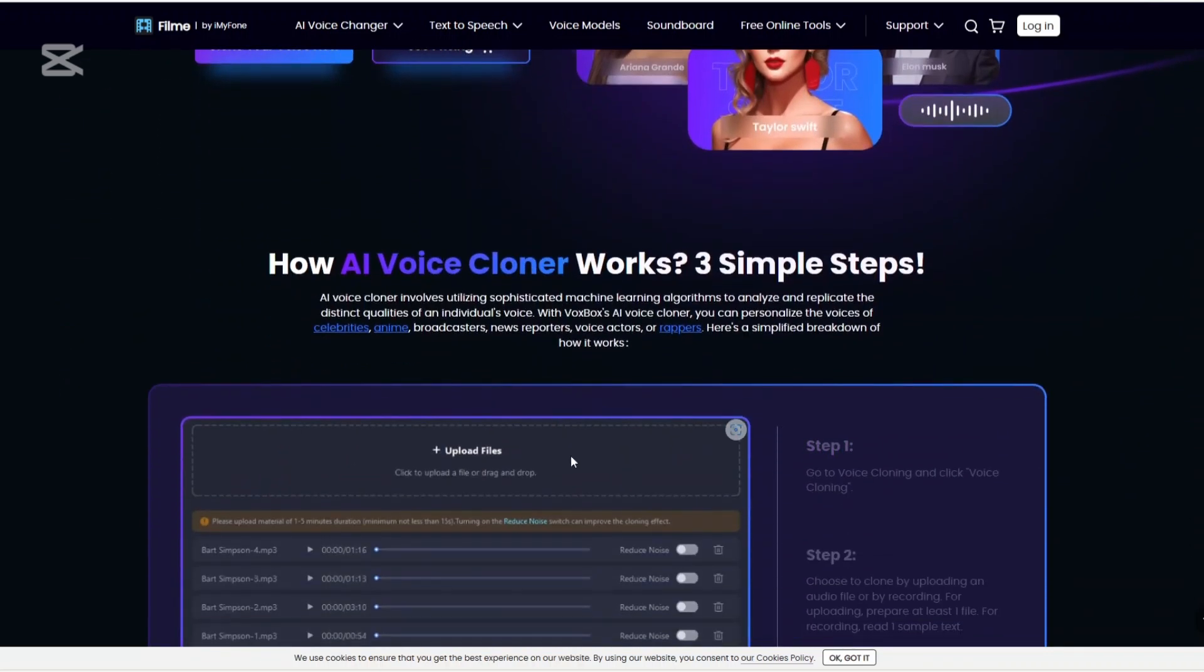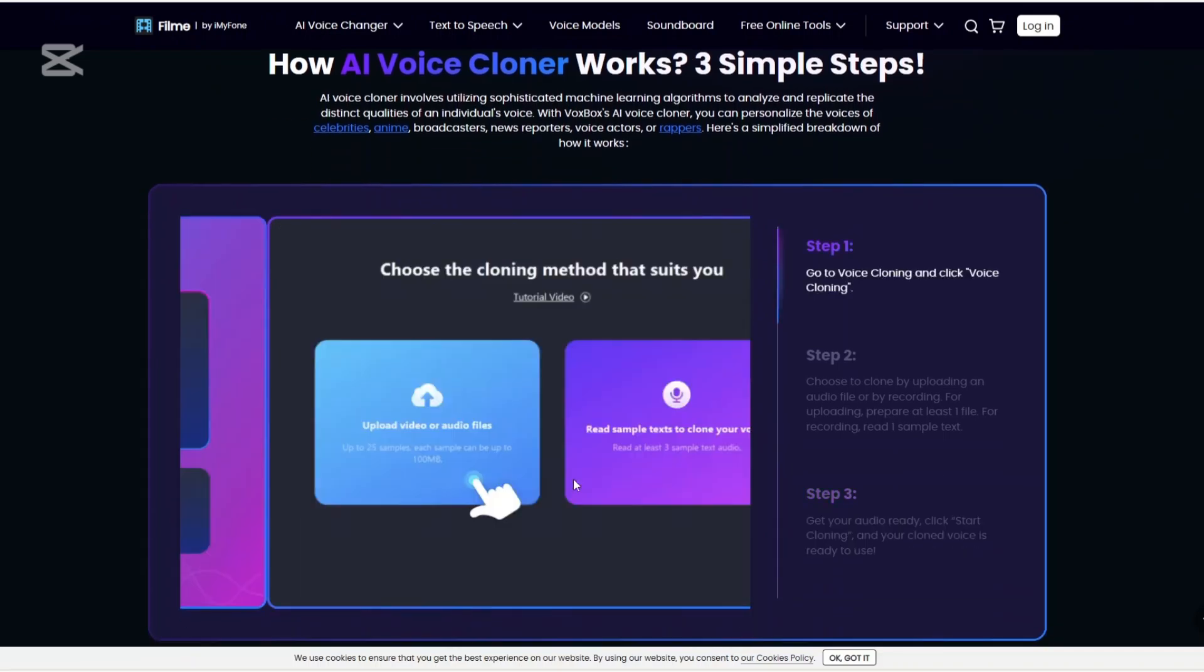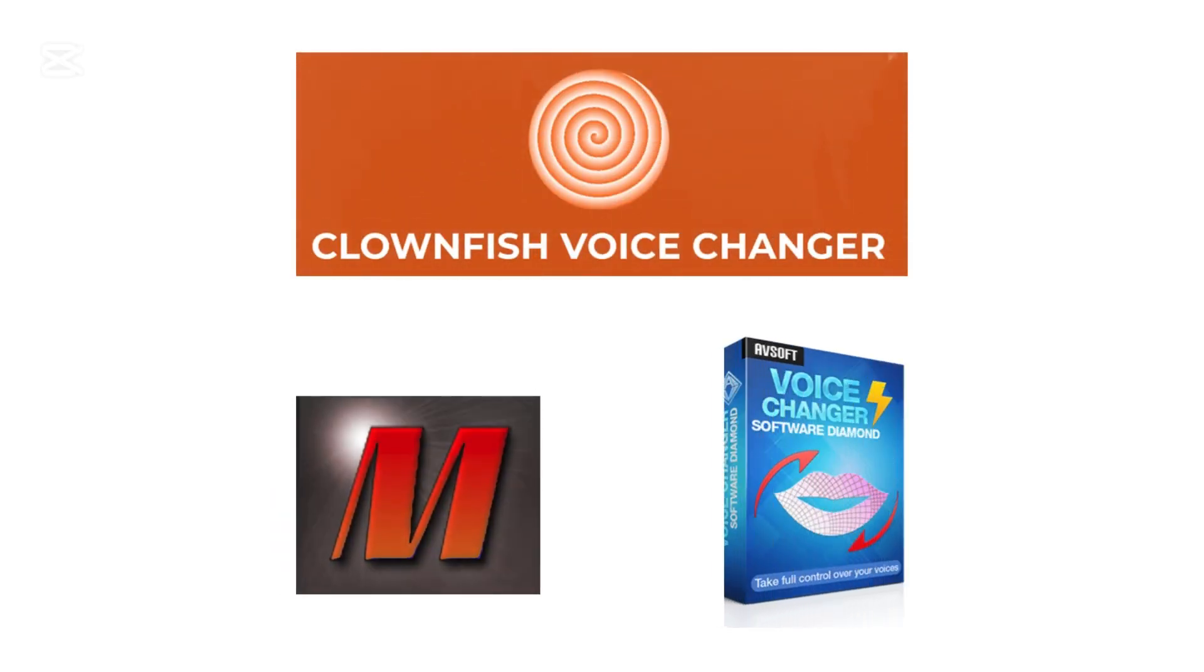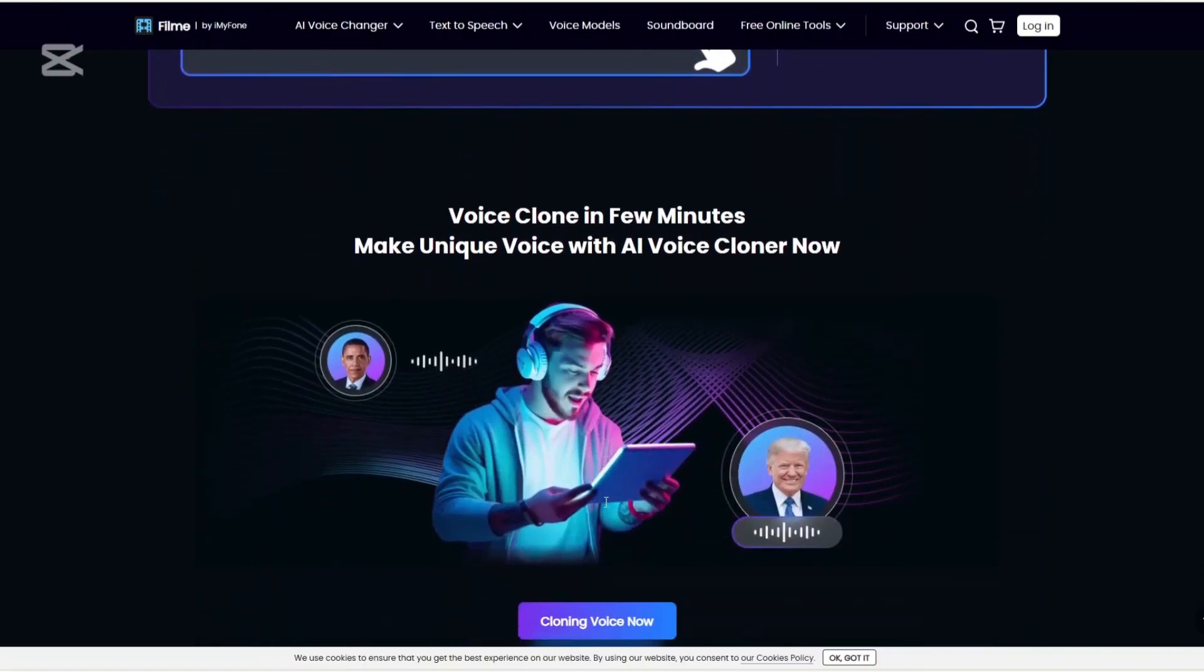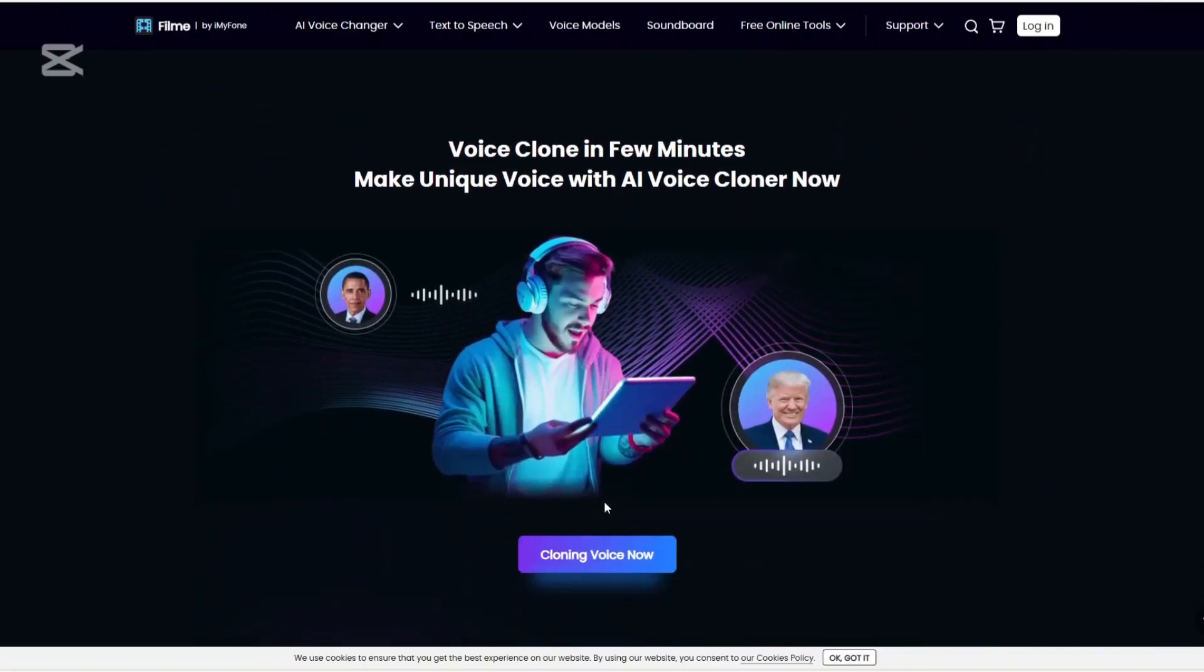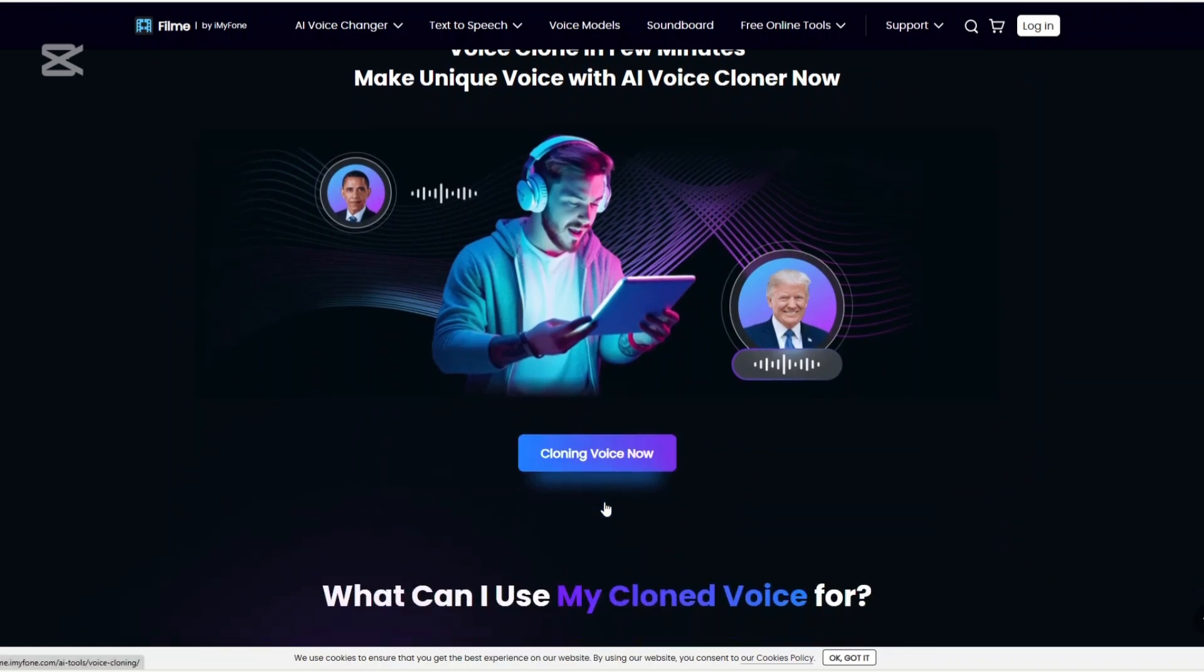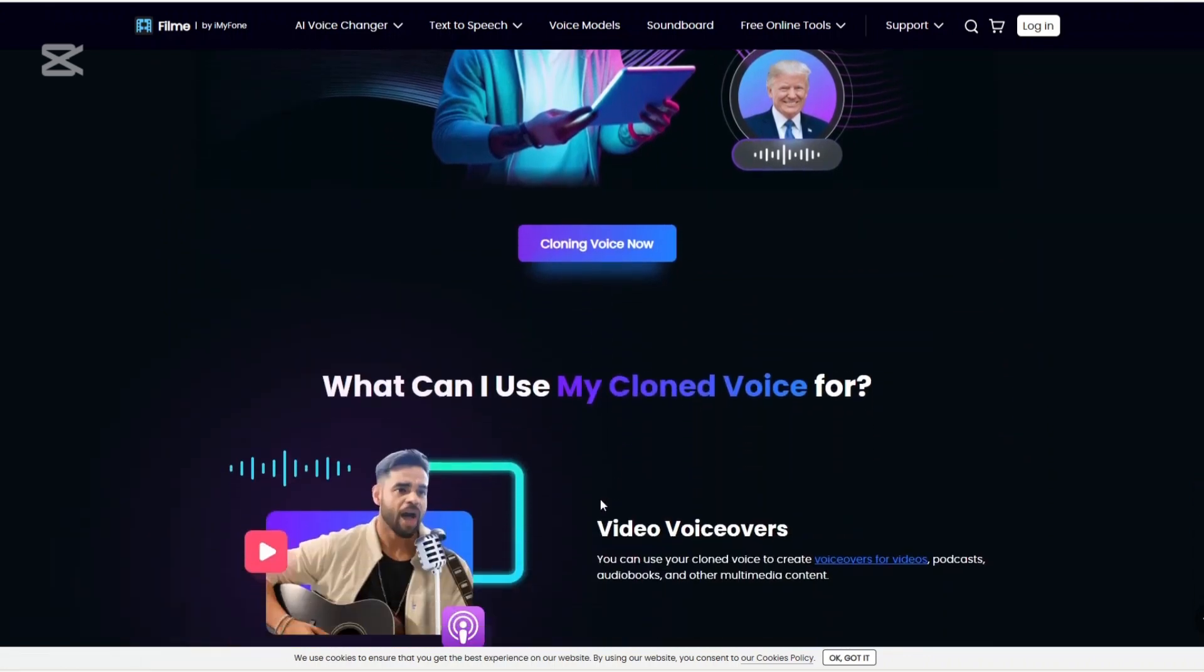If you are looking to try other alternatives, you may explore Clownfish VoiceChanger, MorphVox, and AV VoiceChanger software. Thank you for watching this video, please like and share if you found it helpful, and don't forget to subscribe to our channel for more updates.